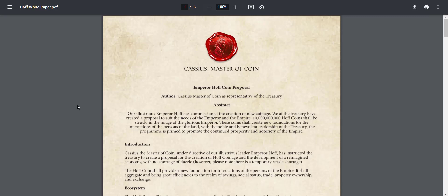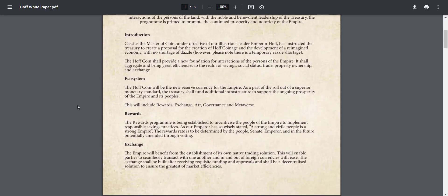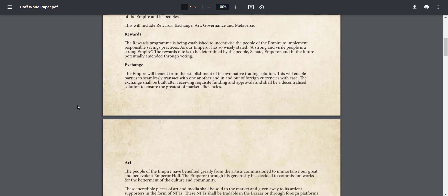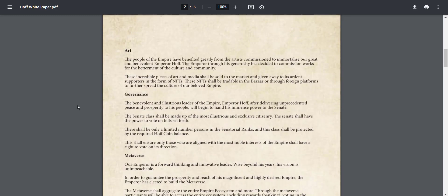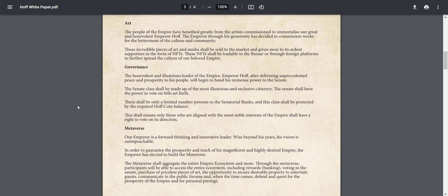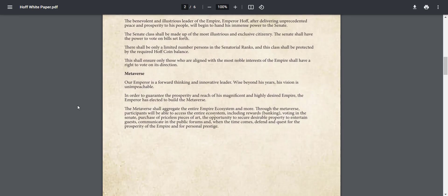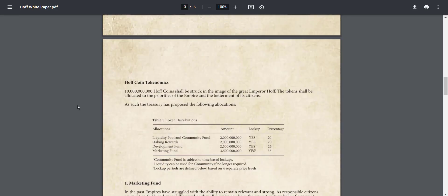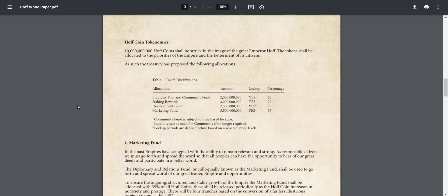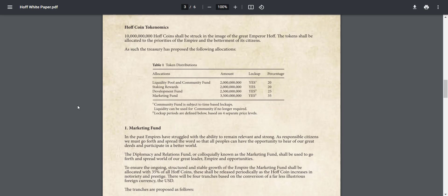So now let's check about their white paper. First, from here you will get info about their ecosystem, rewards, art, governance, metaverse and all. From here you can check about their tokenomics. Total token supply is 10 billion.